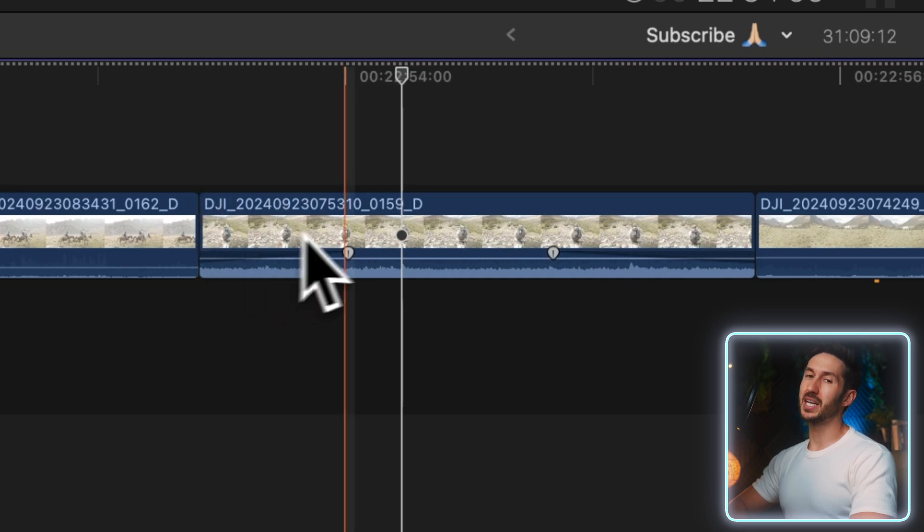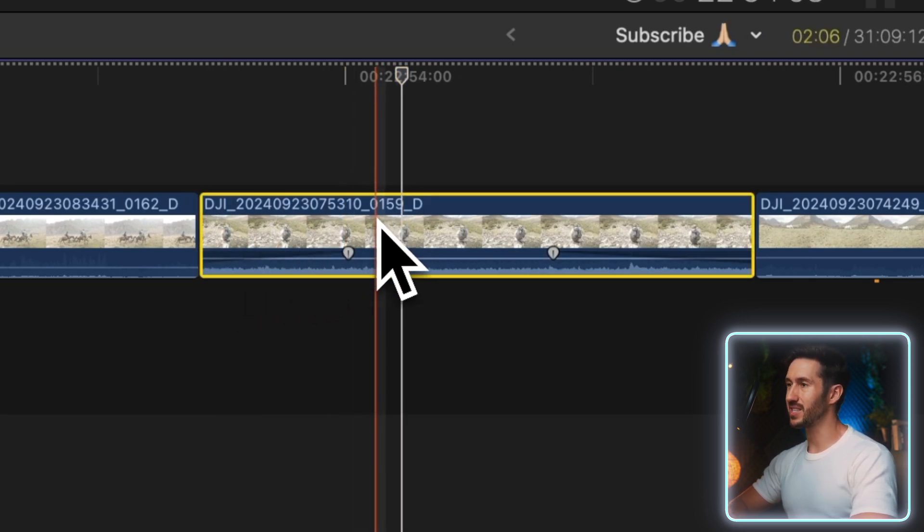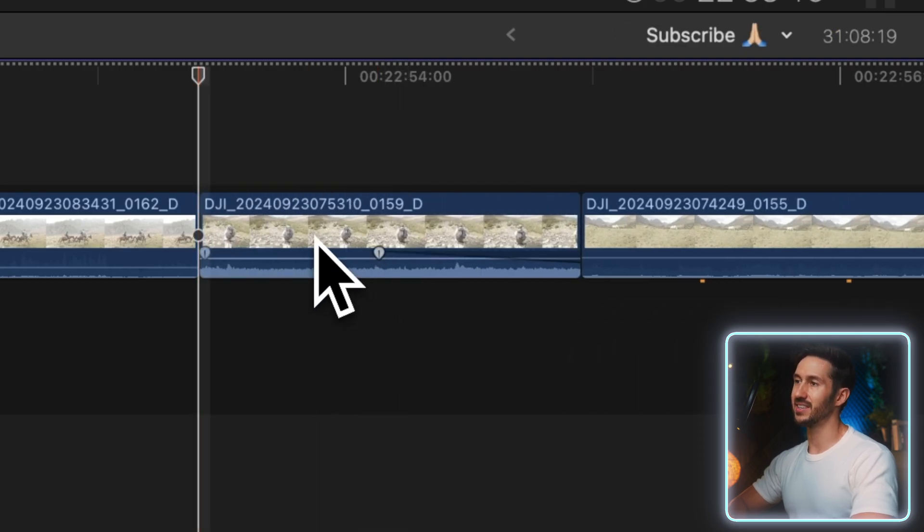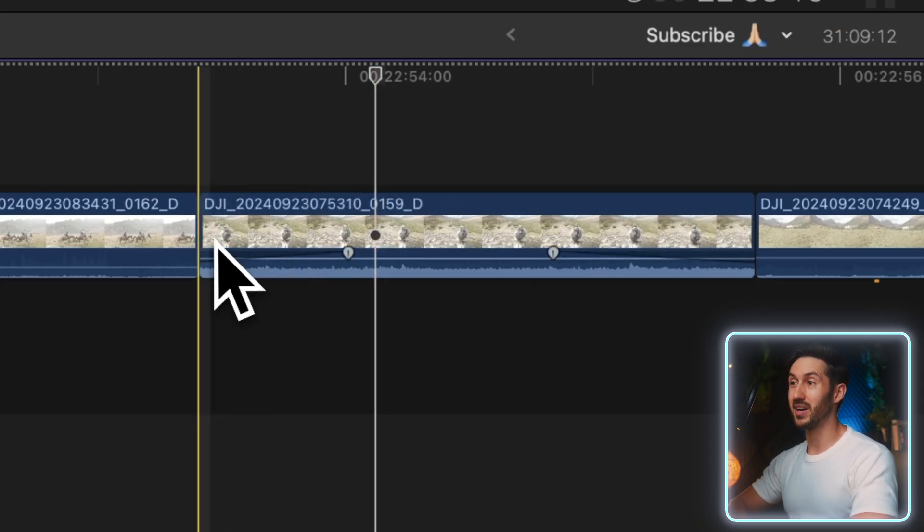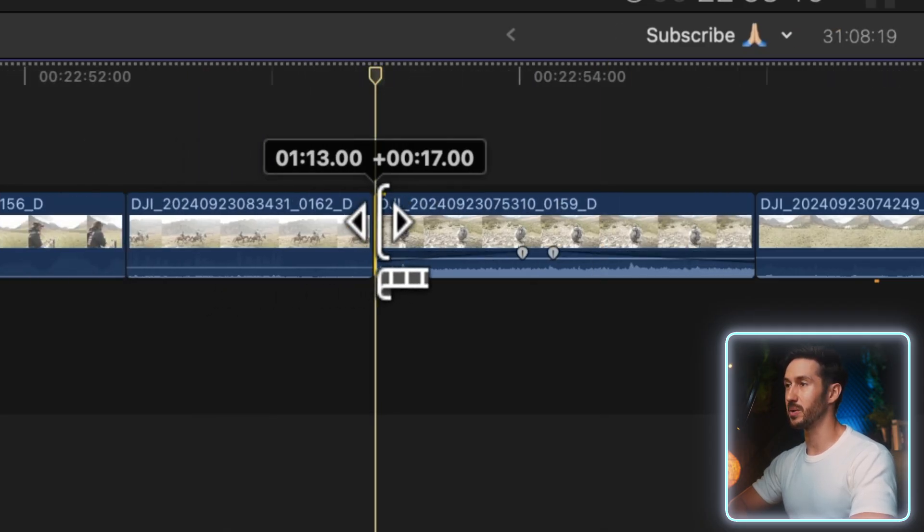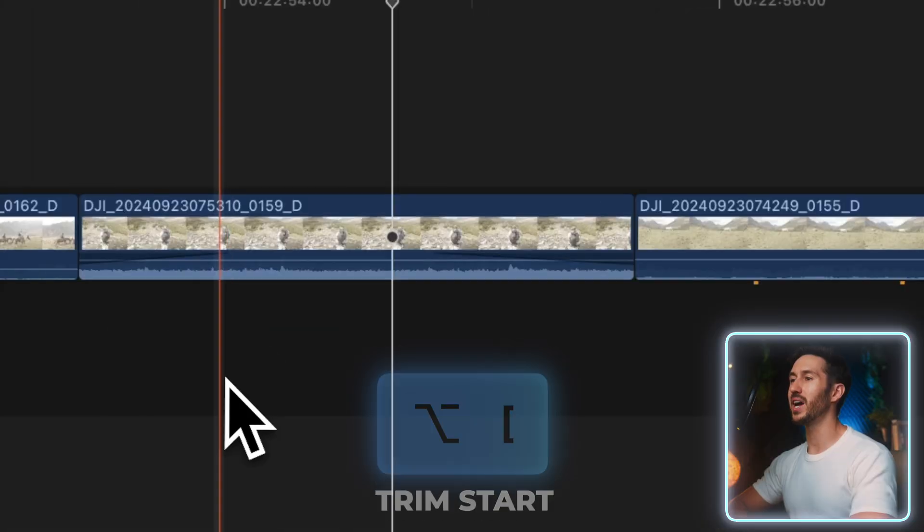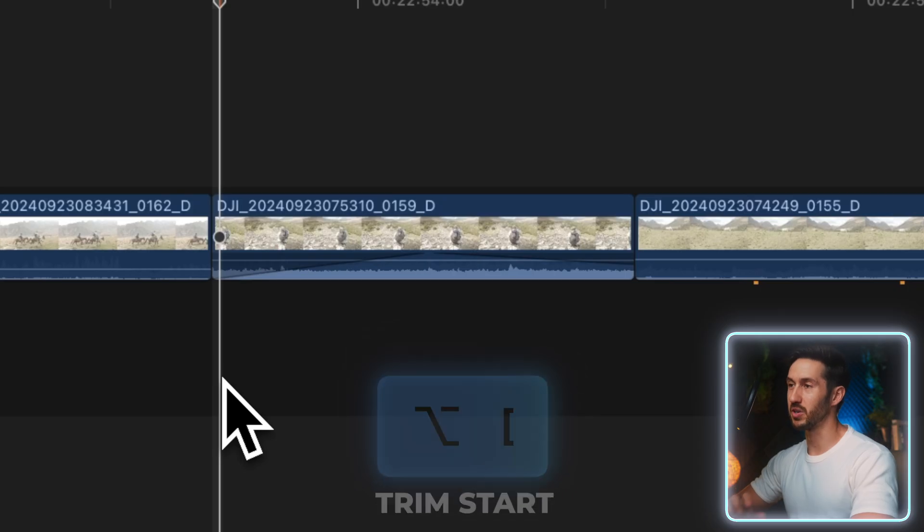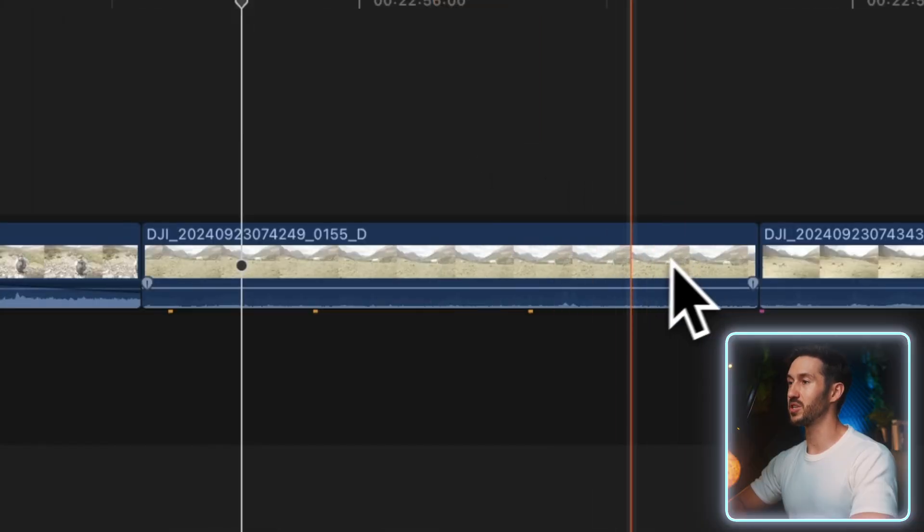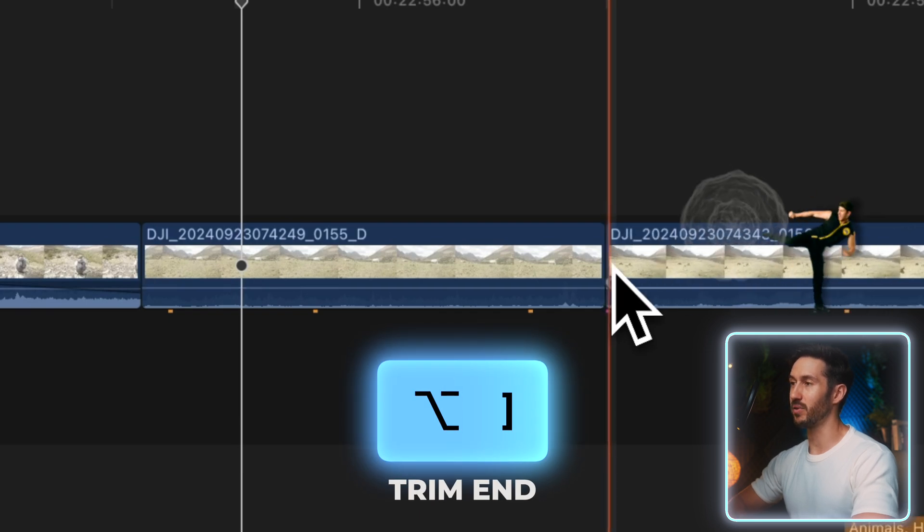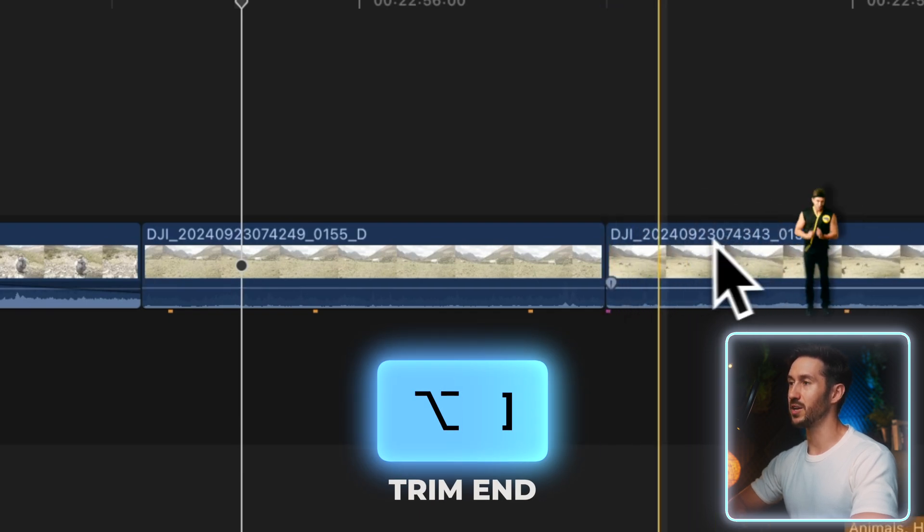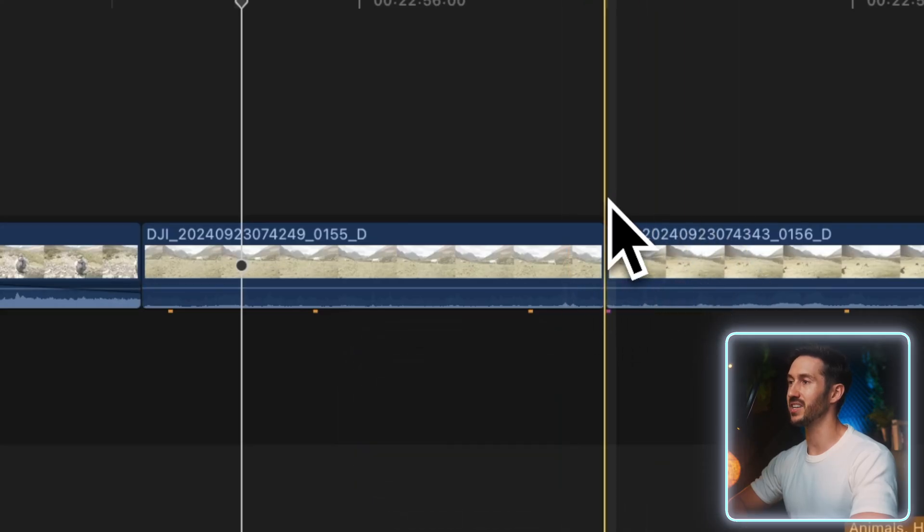Let's say you don't want the beginning part of your clip. Typically someone might press Command B to make a cut and then delete that first section—that's one too many steps. Another person might take the edge and trim it to the playhead. The better way is to just press Option and left bracket, and it will snap to your playhead. If you don't like the end of the clip, press Option and right bracket to delete all the footage to the right of the playhead.